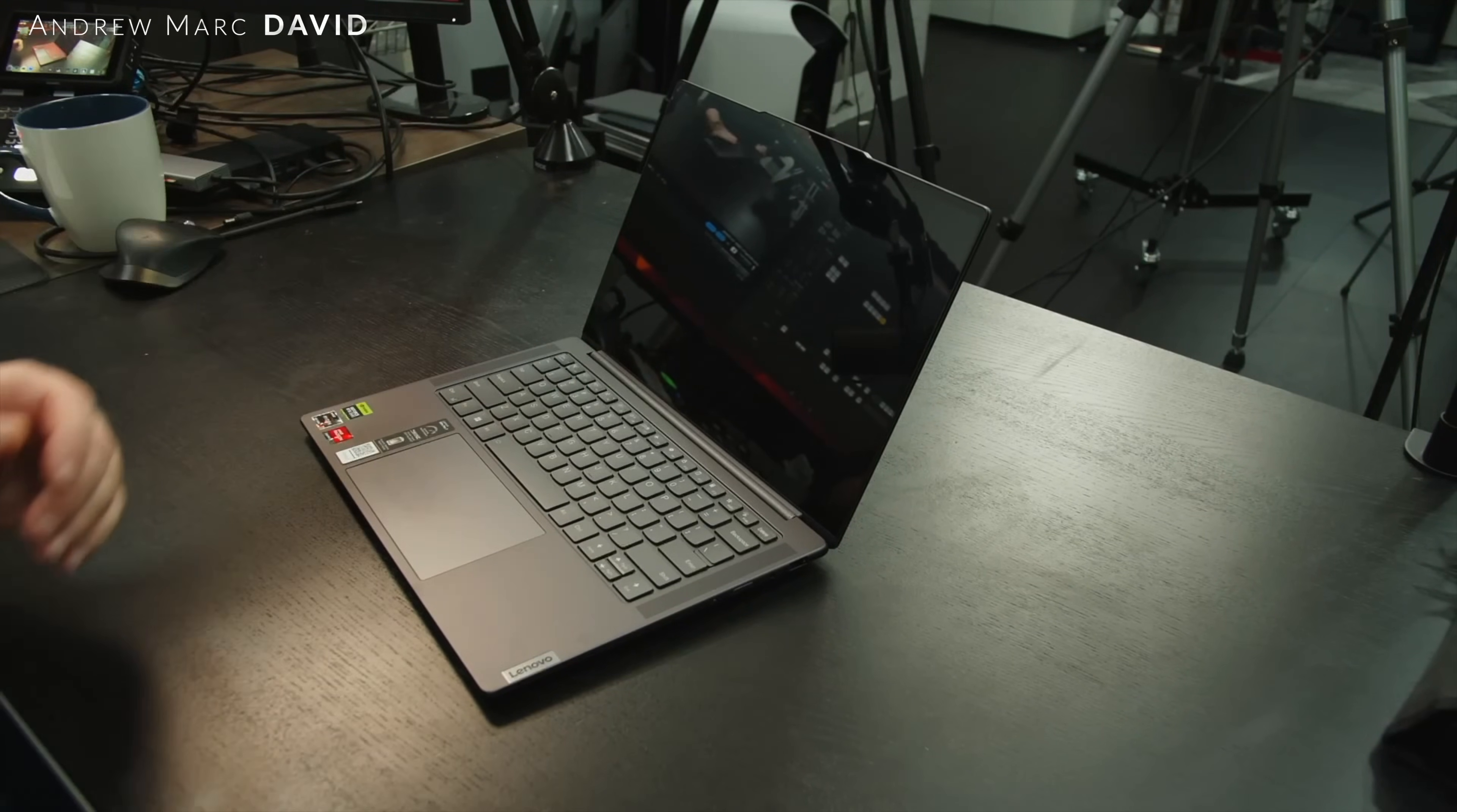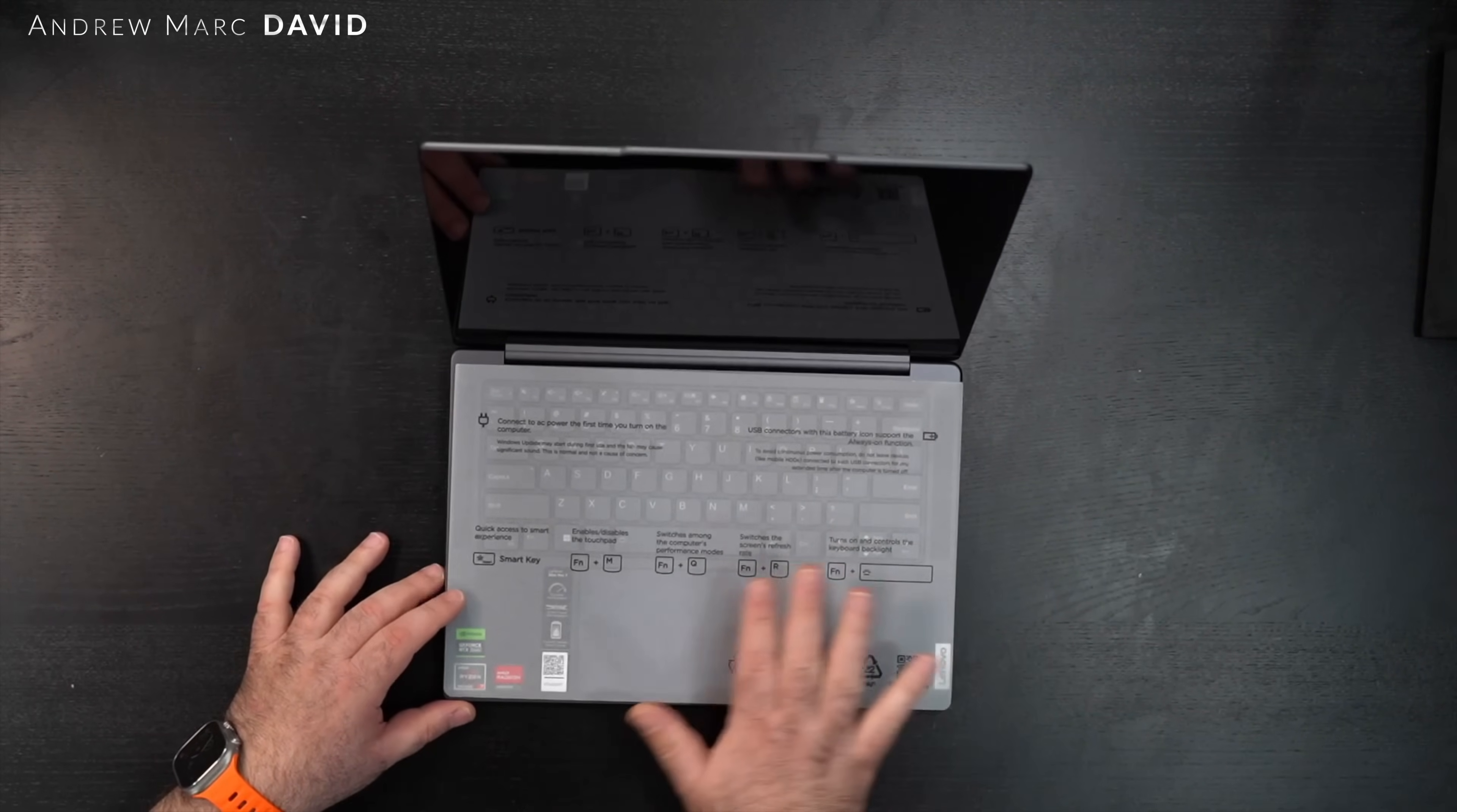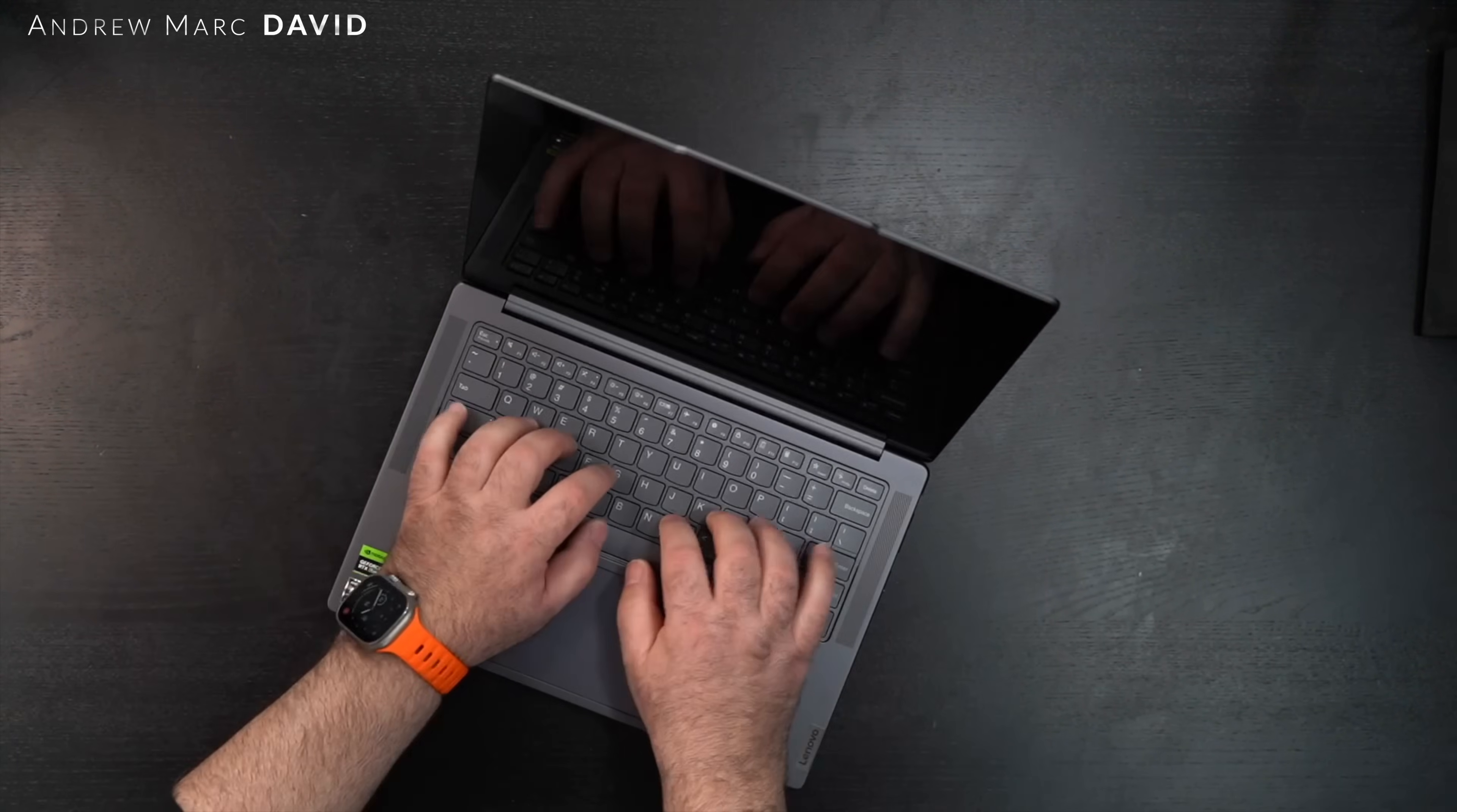We've got some more documentation. You've got the smart key function M that enables or disables the touchpad, switches among the different performances. Function plus Q, Function R switches the refresh rate. Of course this can go up to 90 hertz, and then Function and the spacebar turns on and controls the keyboard backlight.